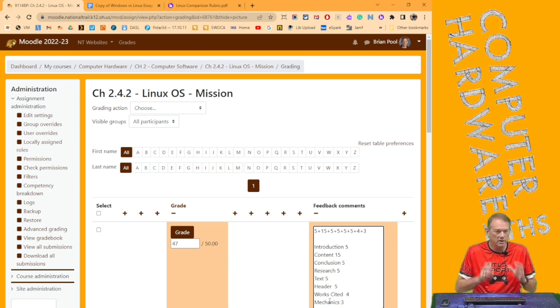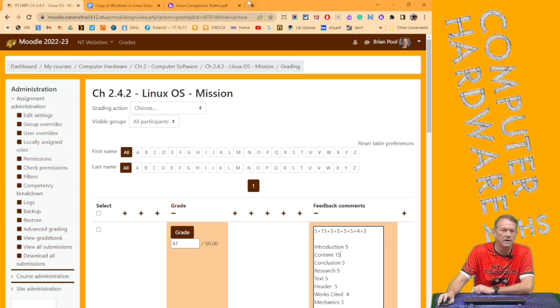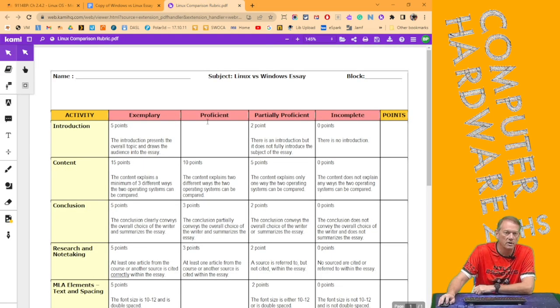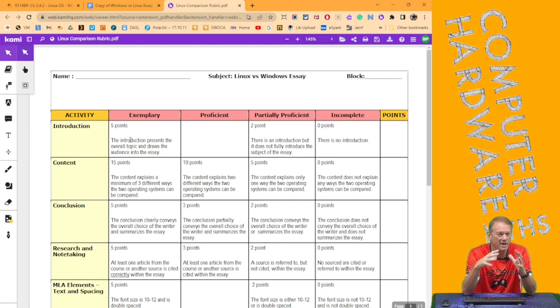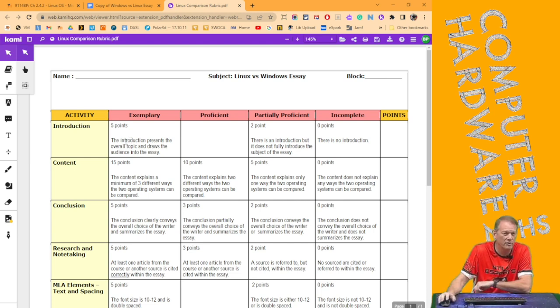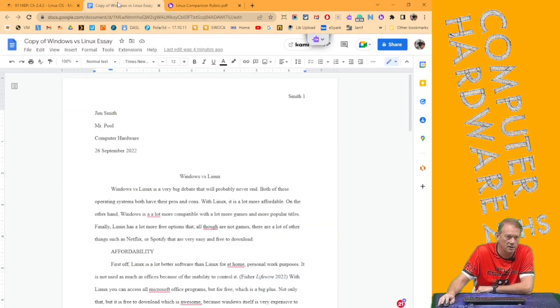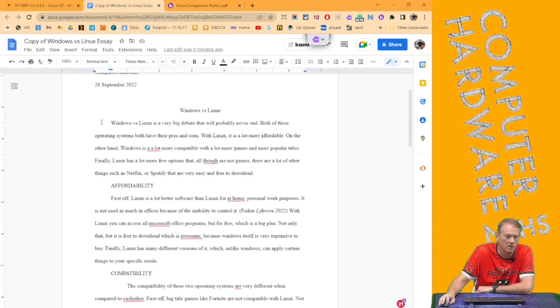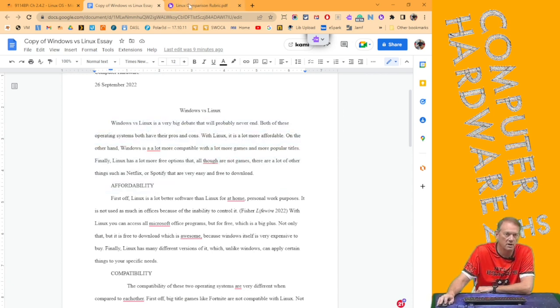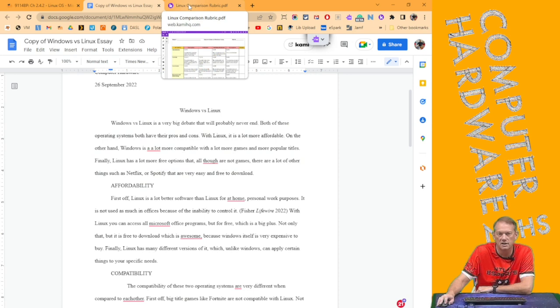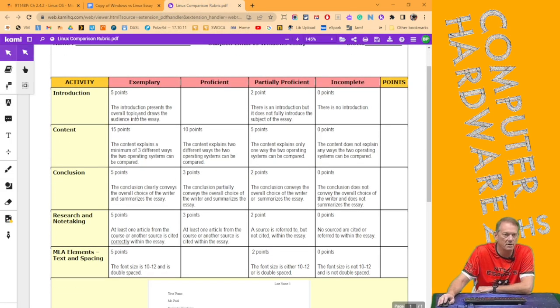It's really easy to grade with a rubric for me. So some of these are semi-opinion, although not really, right? The introduction presents the overall topic and draws the audience into the essay. As I go to Mr. Smith's and I read this, I clearly get an idea of what the topic of this essay is. I'm going to jump down. I'm going to do content last.